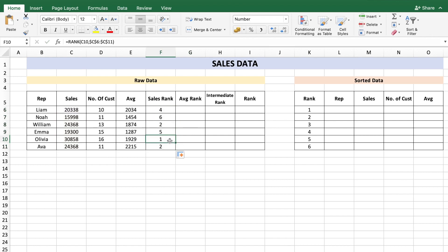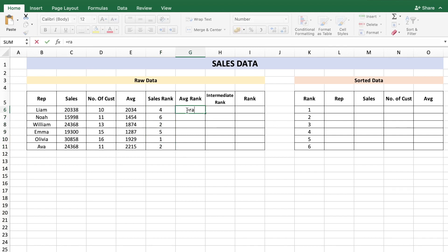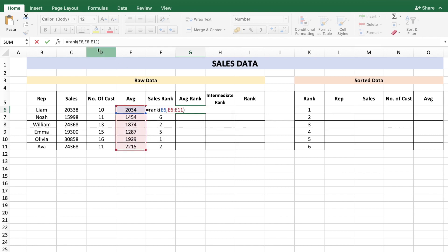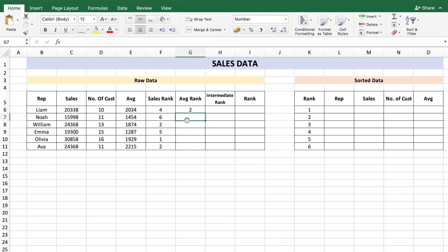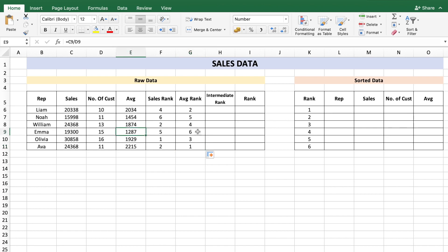Our second parameter for ranking is average. Let's rank the average: equals RANK of E6, reference from E6 to E11, with the reference frozen. Copy the formula over. You see the average rank is now present — Eva with an average of 2215 is the highest rank for average, and Emma with 1287 is the lowest.